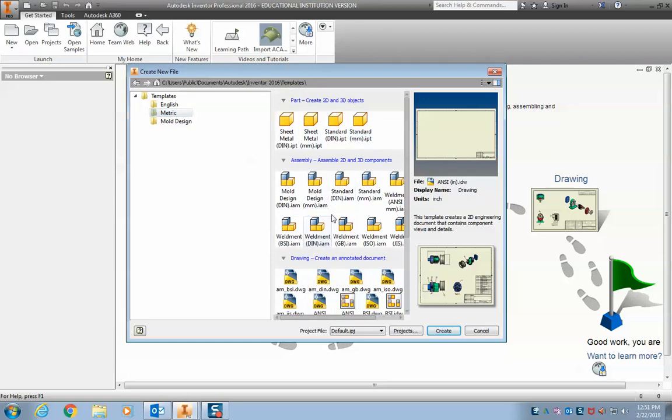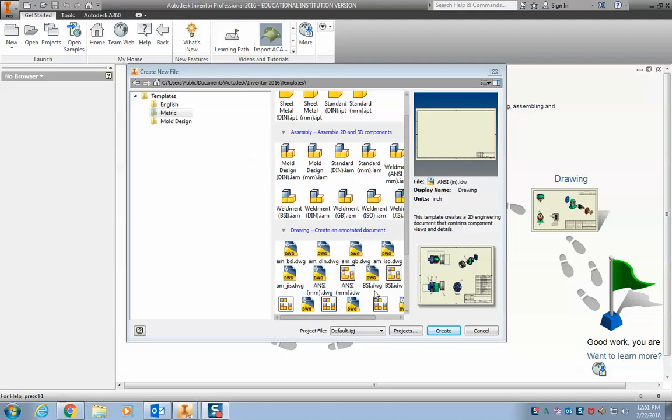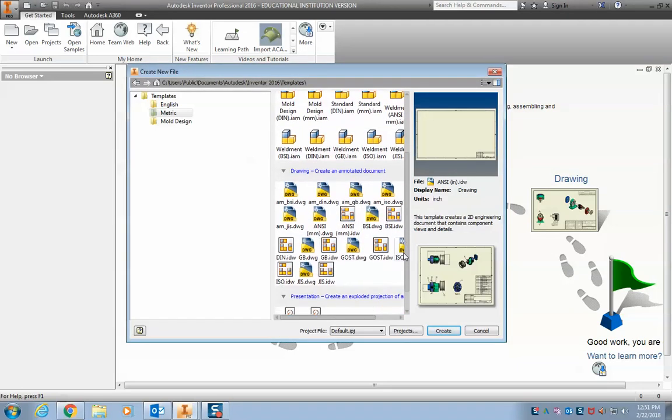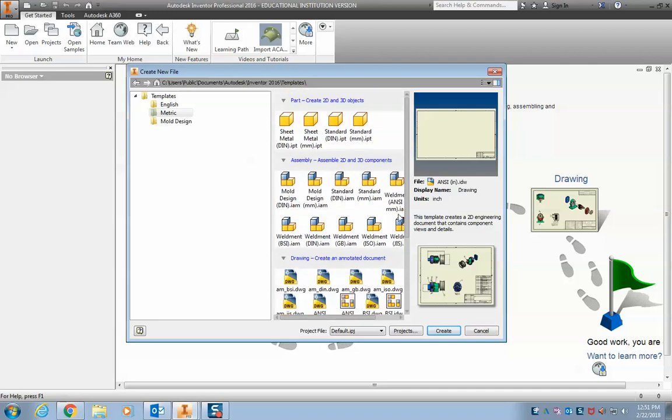You have different kind of engineering standards and professional standards that you'll see on here. So the ANSI is the American National Standards Institute. The BSI is the British Standards Institute. The DIN is the Deutsch, Japanese, Chinese. So there are different professional standards that are used throughout the world.